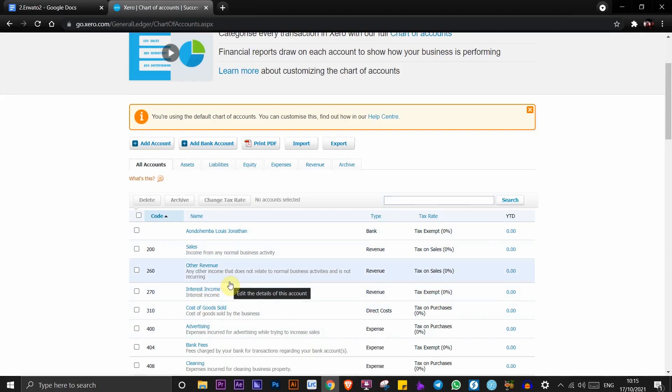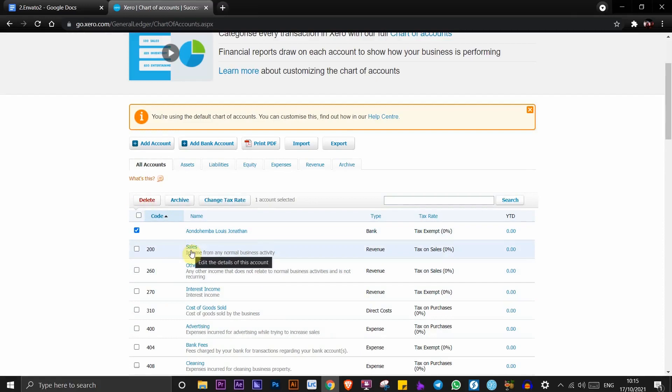To delete one or more accounts, go ahead and check this box right here. Once you click this button, you'll be able to delete this account.